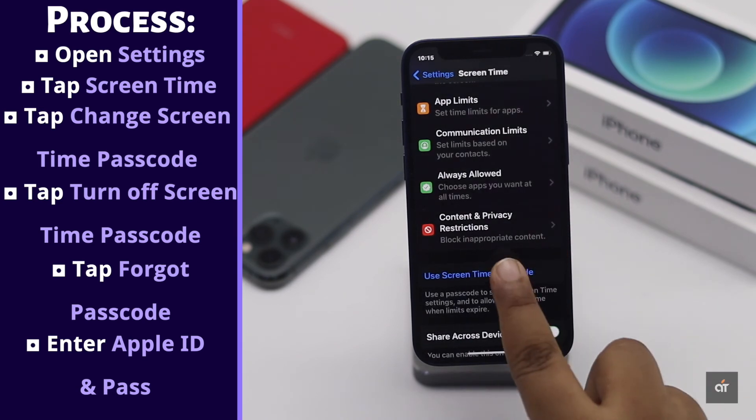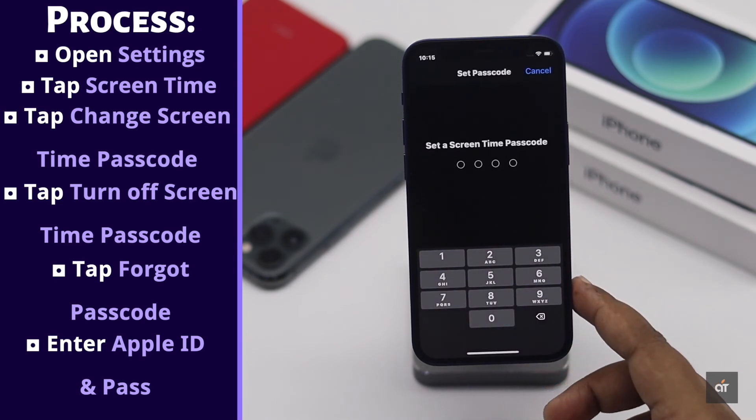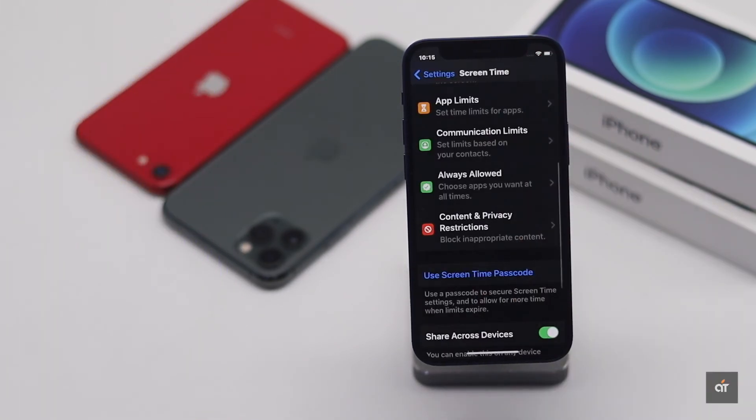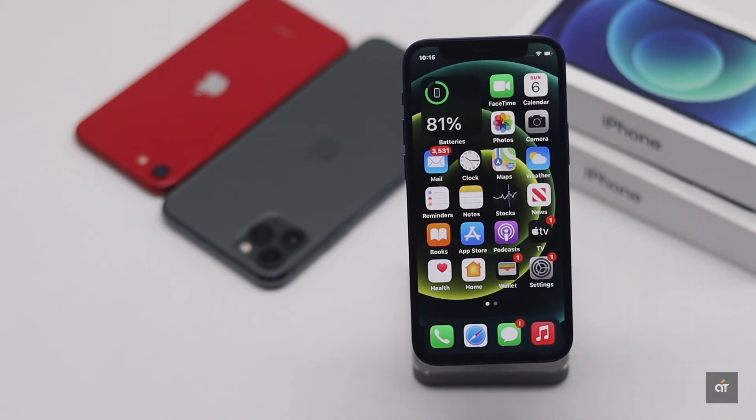Now if you wish, you can reset the screen time passcode. This is the way you can easily fix a forgotten screen time passcode on iPhone 12 mini.